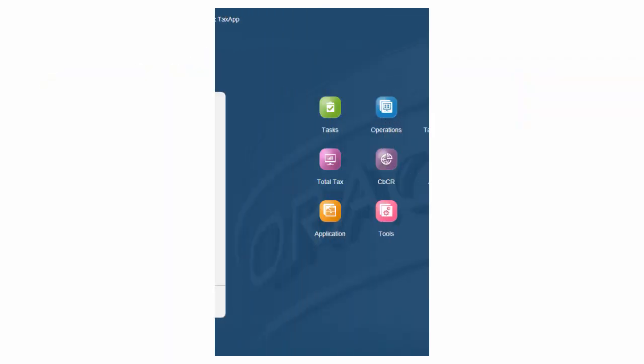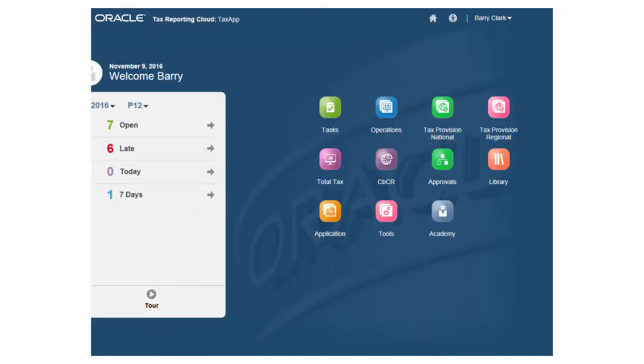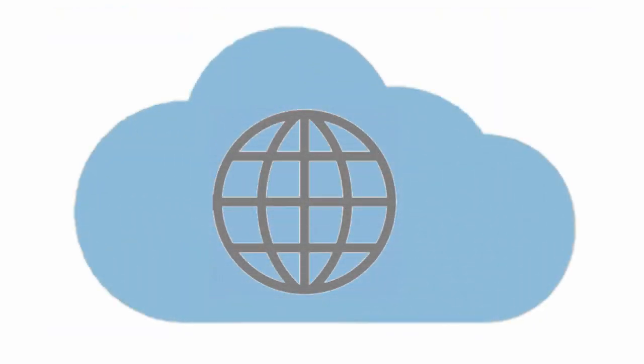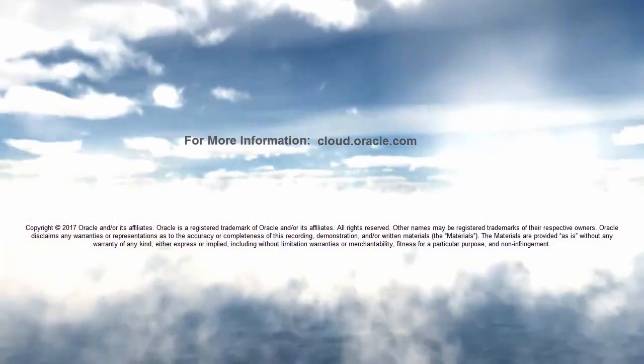In this overview, we explored the key features that you can use to generate, analyze, and approve current and future tax requirements with accountability and insight across your global enterprise. To learn more, visit cloud.oracle.com.